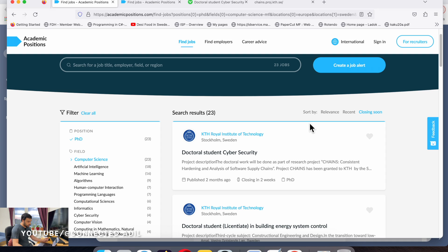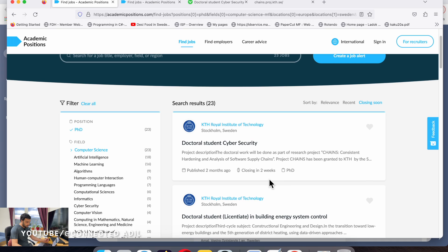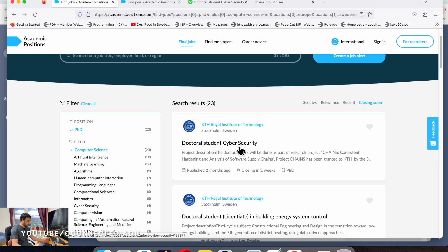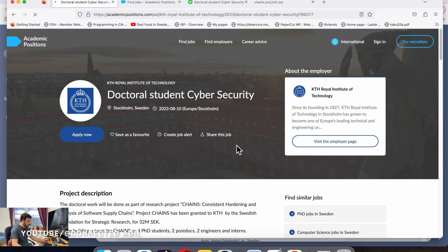Click on closing soon. For instance, if you see here closing in two weeks, this is the time you need to apply. This is the shortest deadline we have. Just click on the site, this is KTH, one of the top universities in Sweden.